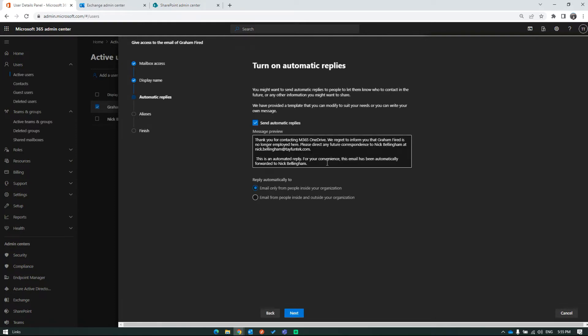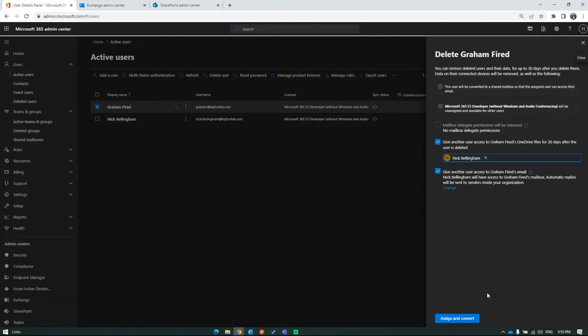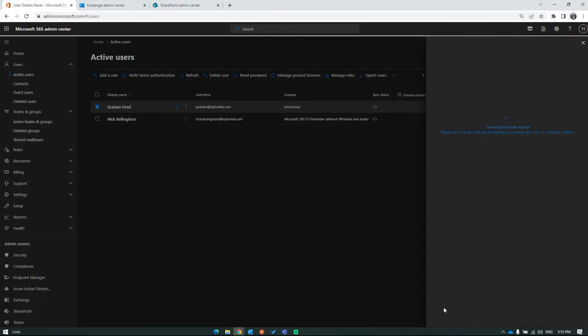While handling all this, the system also offers an automatic response for you. If you wish, you can activate this automatic reply only for internal or for all senders. By using the Assign and Convert button, you can complete the access permissions and shared mailbox operations.